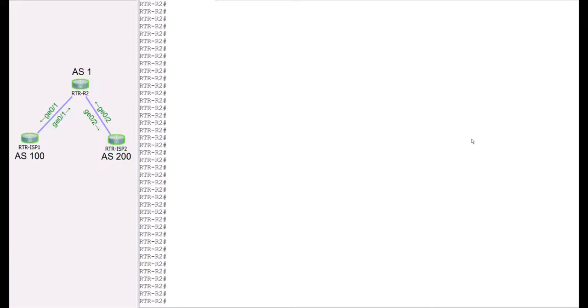Hello everyone, welcome back to BGP for a hands-on lab. In today's lab, we're going to continue to explore a couple of new concepts in BGP. One of the things you'll hear when working with BGP is wanting to redistribute or announce some new network into BGP, and that's what we're going to explore in this hands-on lab.